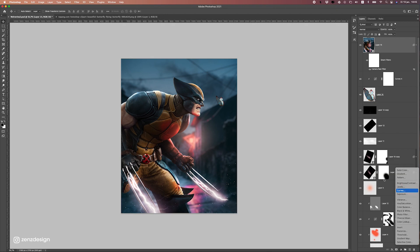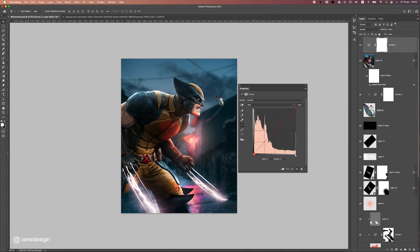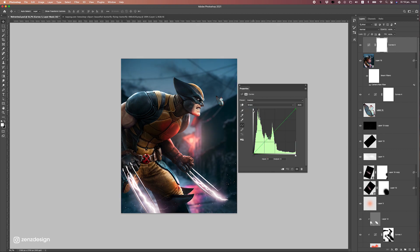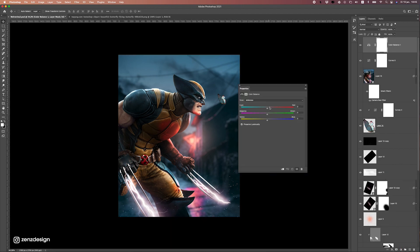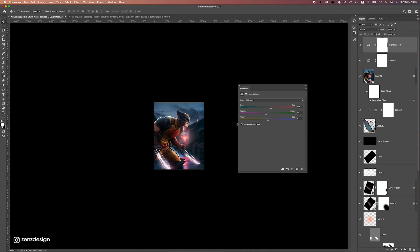Let's also do Curves on top of everything — bring the bottom-left point a bit to the left for nice black tones, then adjust the red channel a bit. Leave green and blue mostly alone. For Color Balance, give it a bit more red from the background, some more magenta/purple, and some more blue.